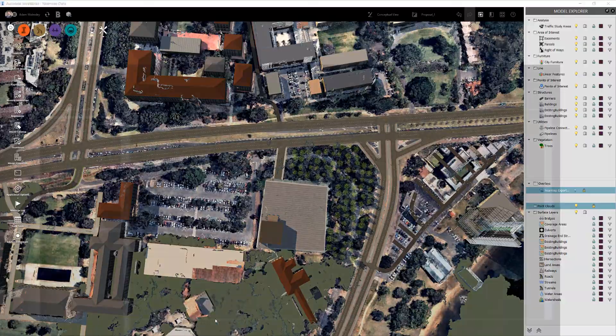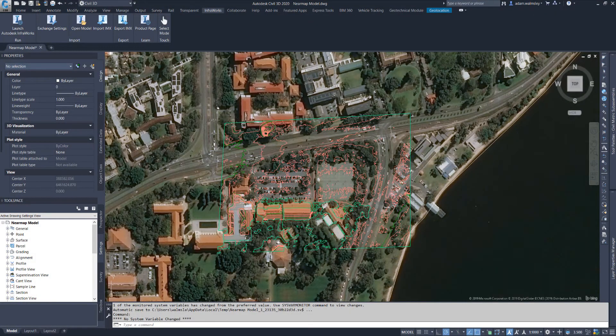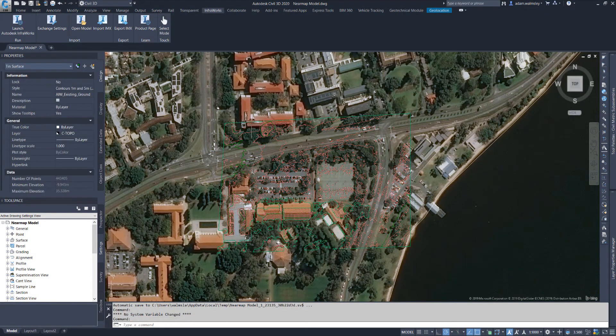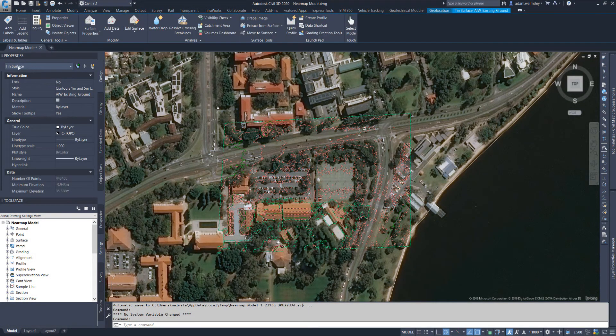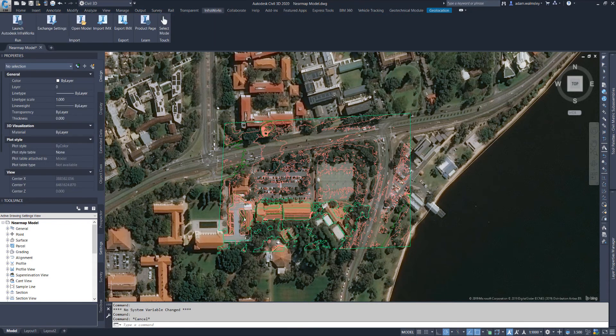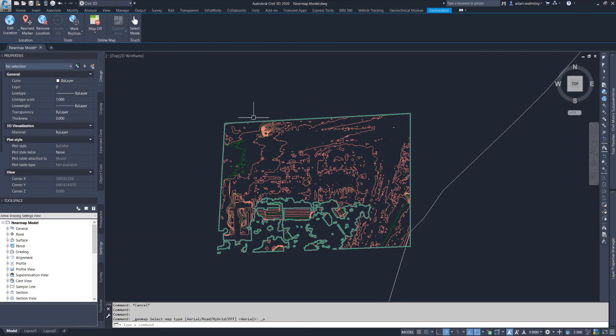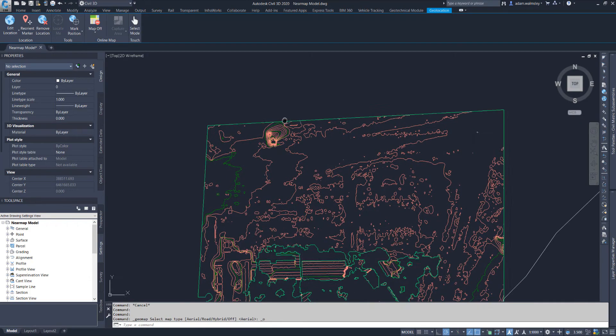You can bring that data into Civil 3D. Now what we have here is a tin surface that is coming from the IMX and I've geolocated this project so you can see the aerial imagery in the background and if I turn that off we're left with the tin.